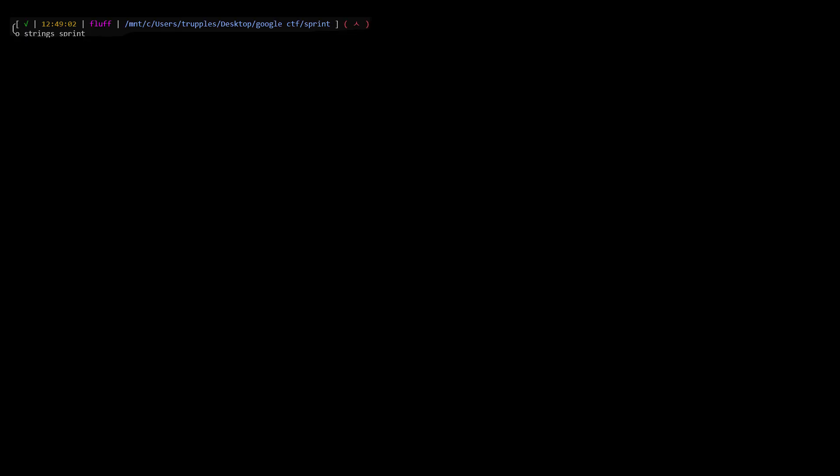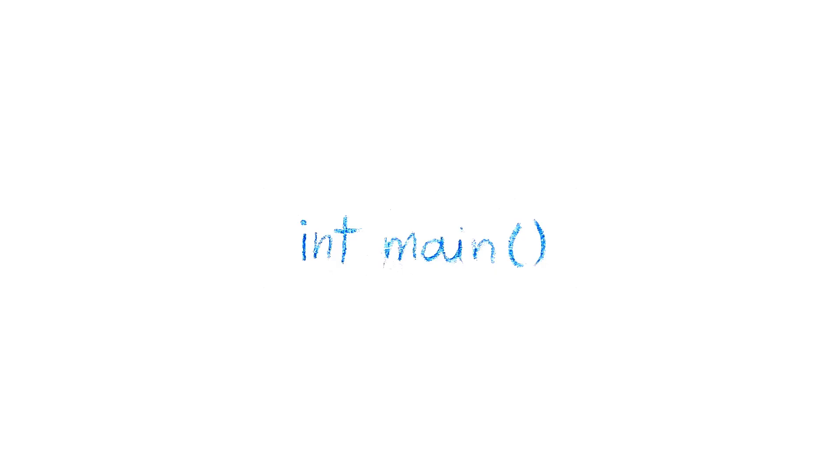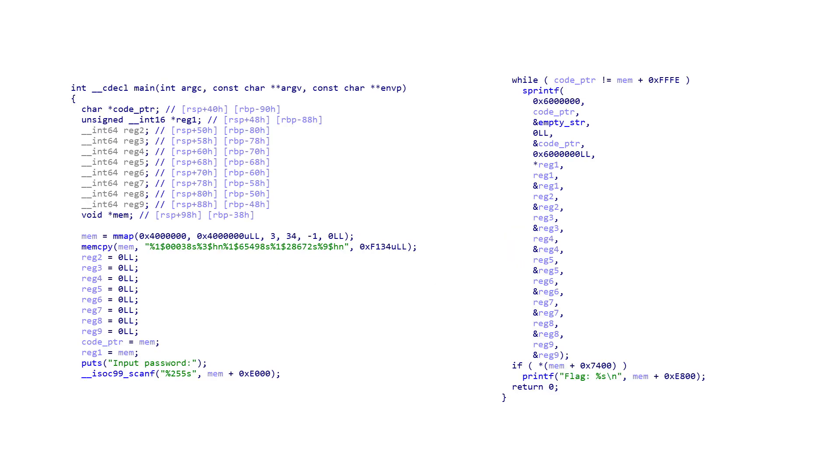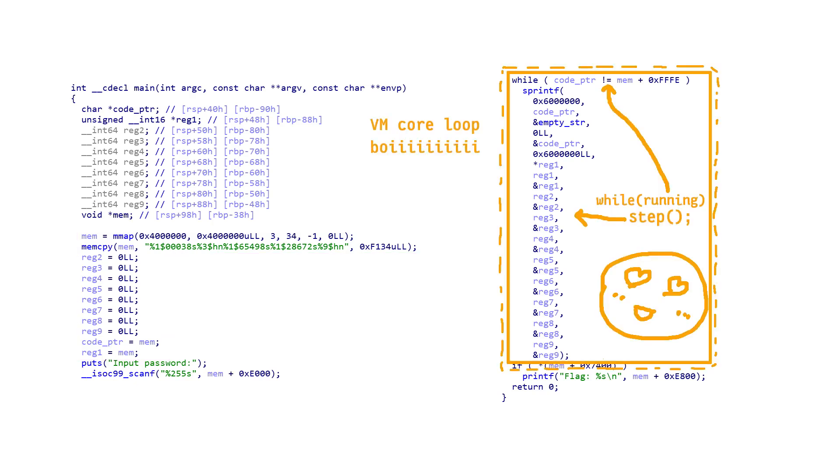One of the first steps I take when reversing a binary is taking a look at the strings and the binary's contents. In this case, I was surprised by many complicated-looking strings, which at a second glance turns out to be format strings. In the main function, we can see some user IO, initialization, and then a lovely site, the familiar VM core loop. It checks whether the instruction pointer has a specific final value, and otherwise uses the sprintf function to advance the program step by step.